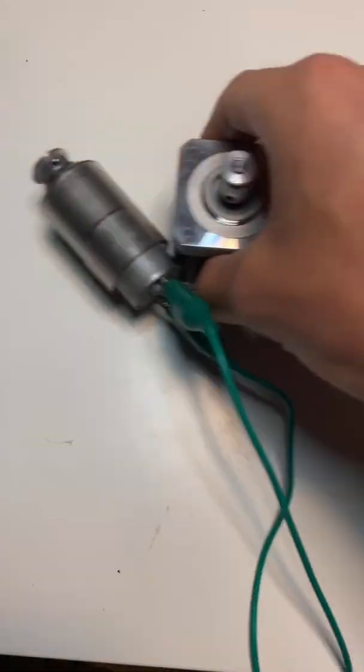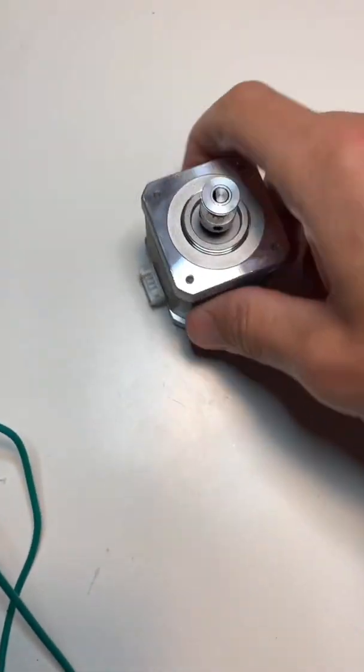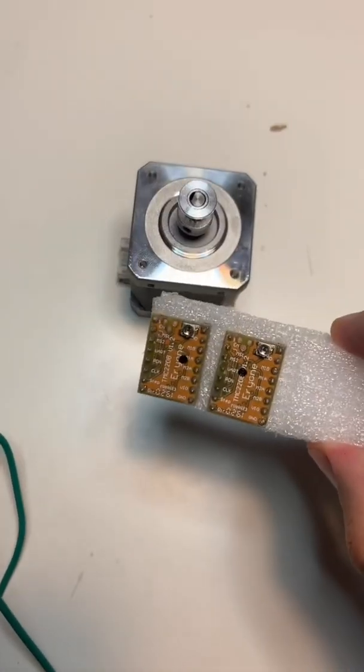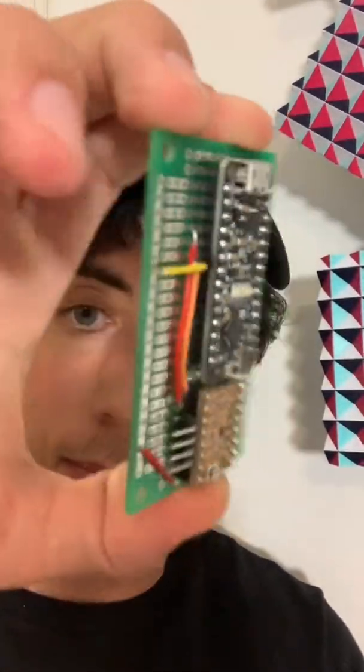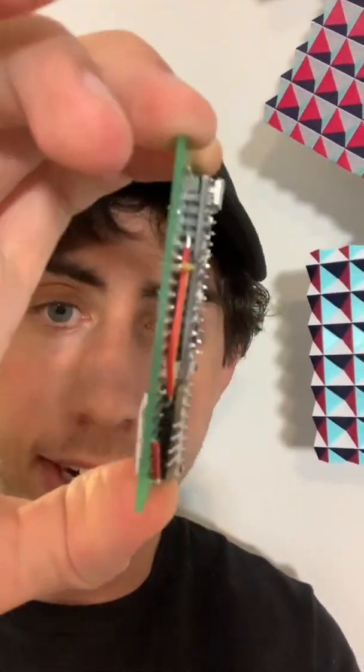Instead, I used a stepper motor and a silent stepper driver, and this requires a microcontroller and some additional circuitry and soldering.